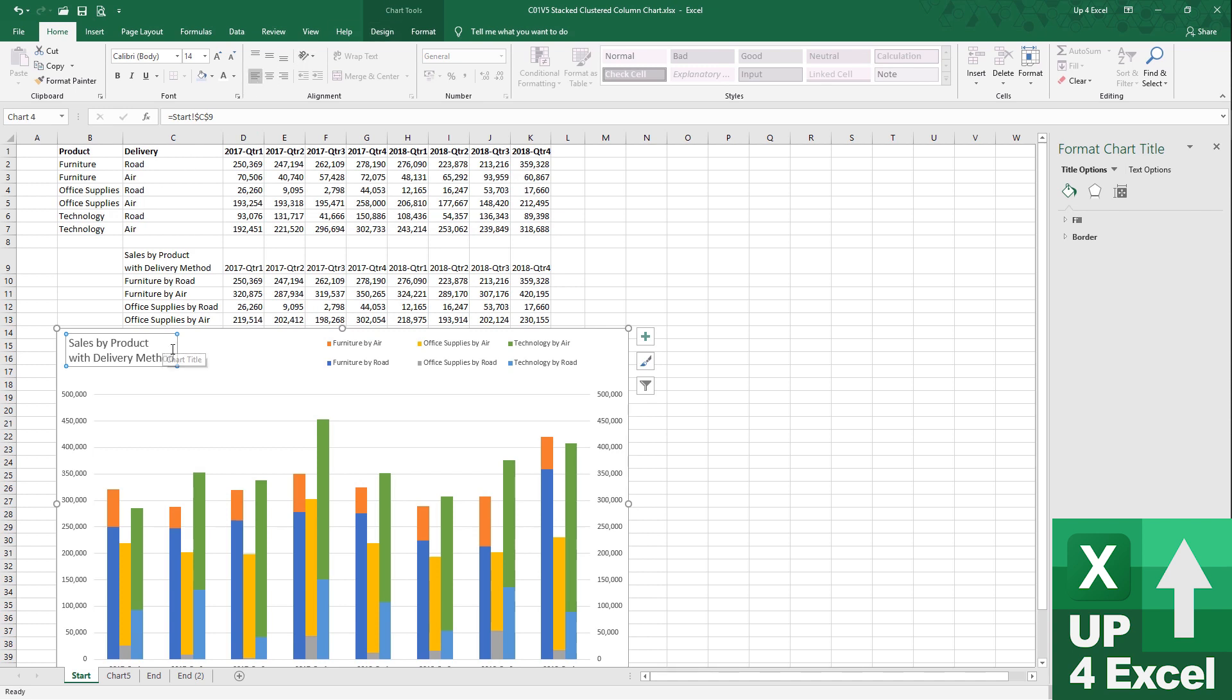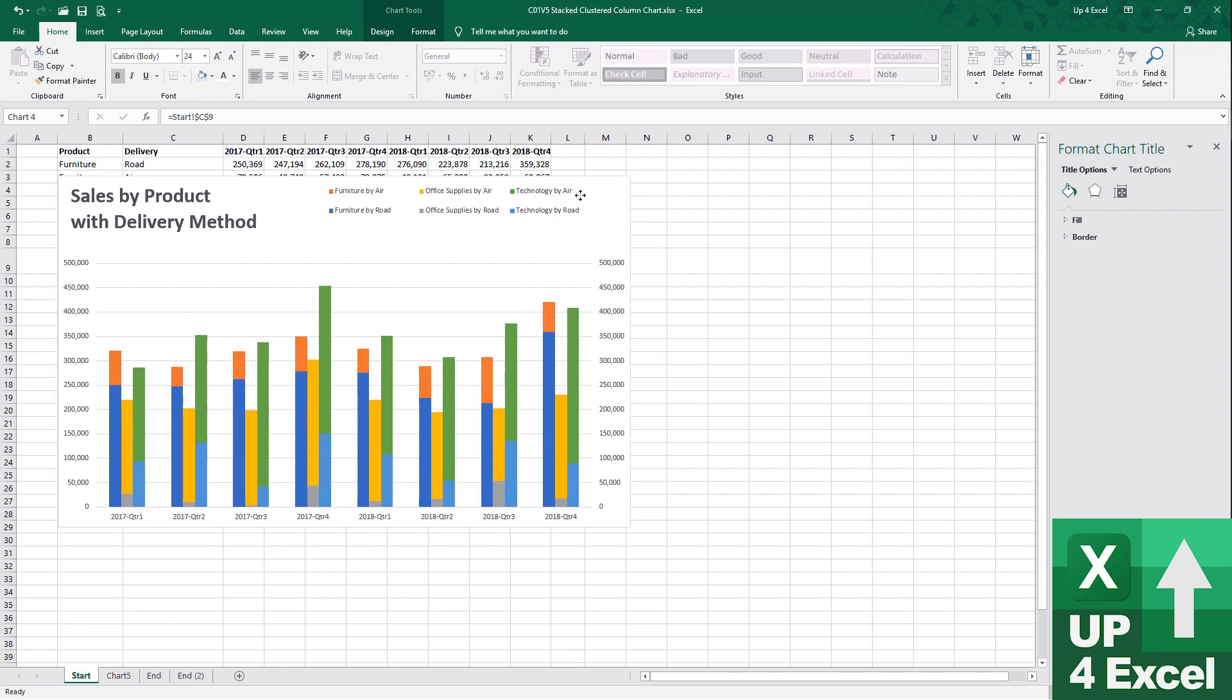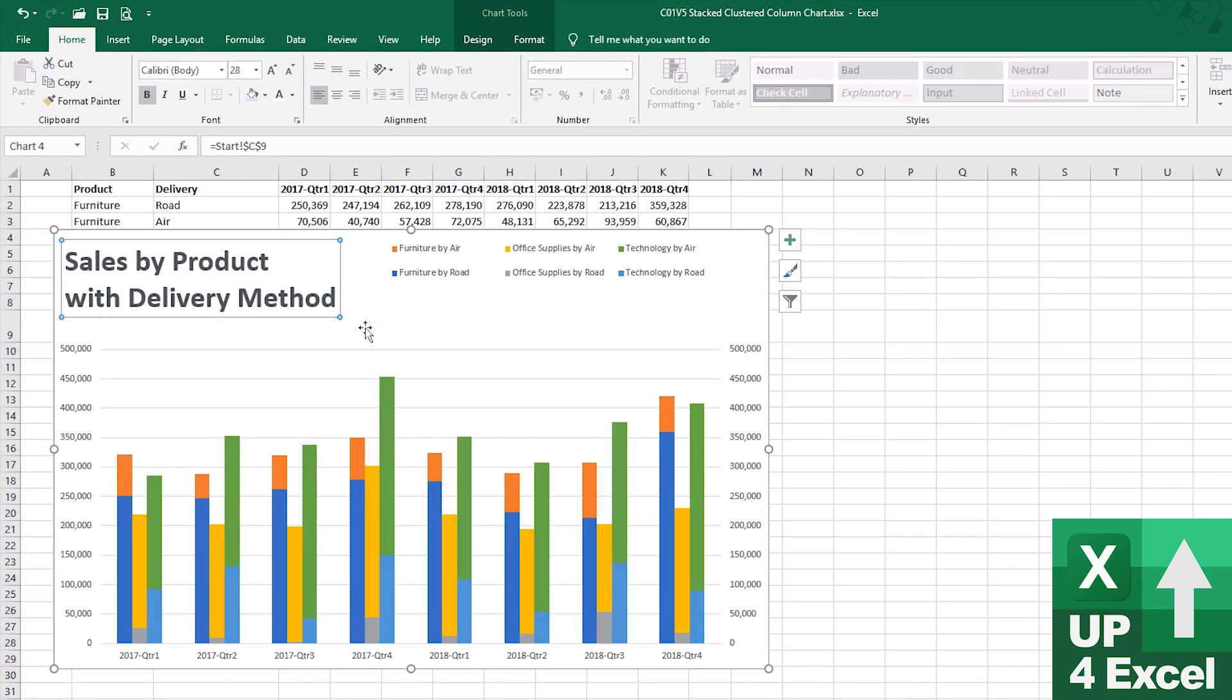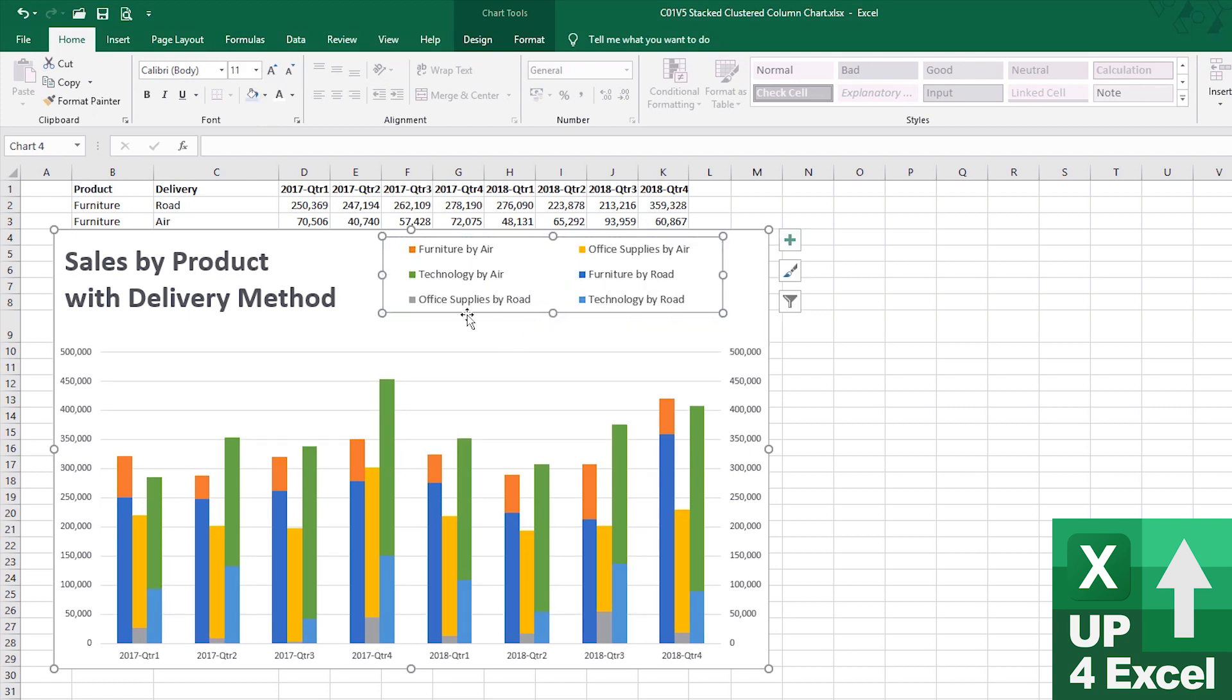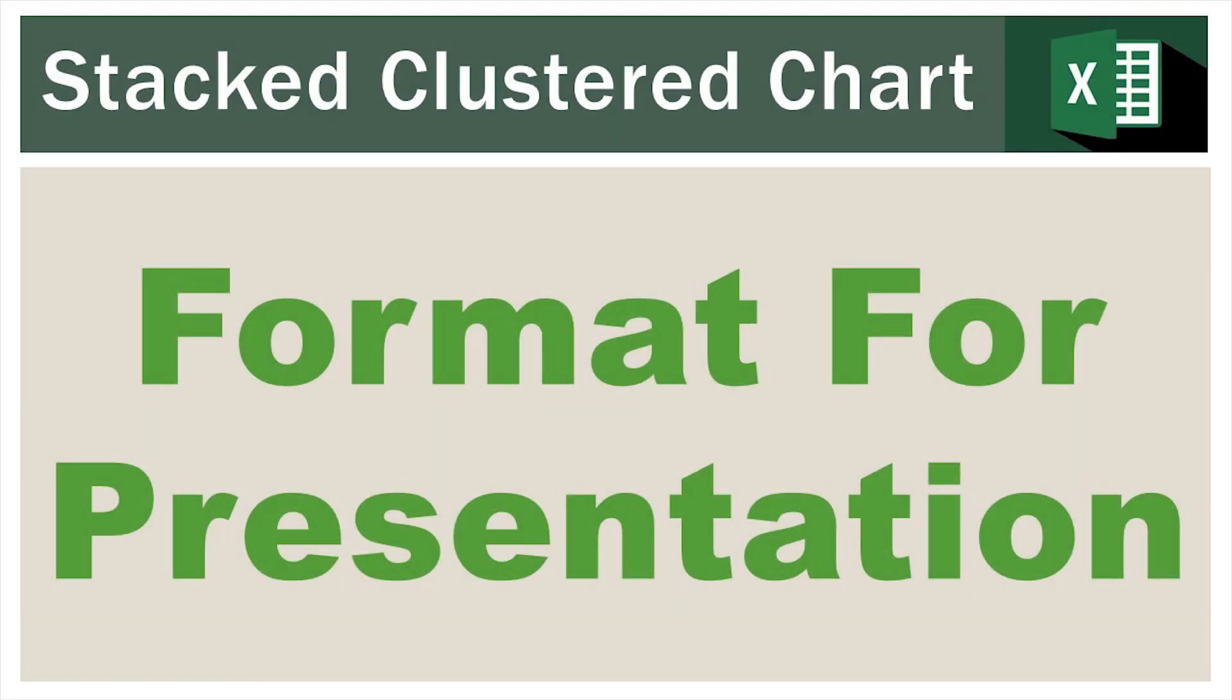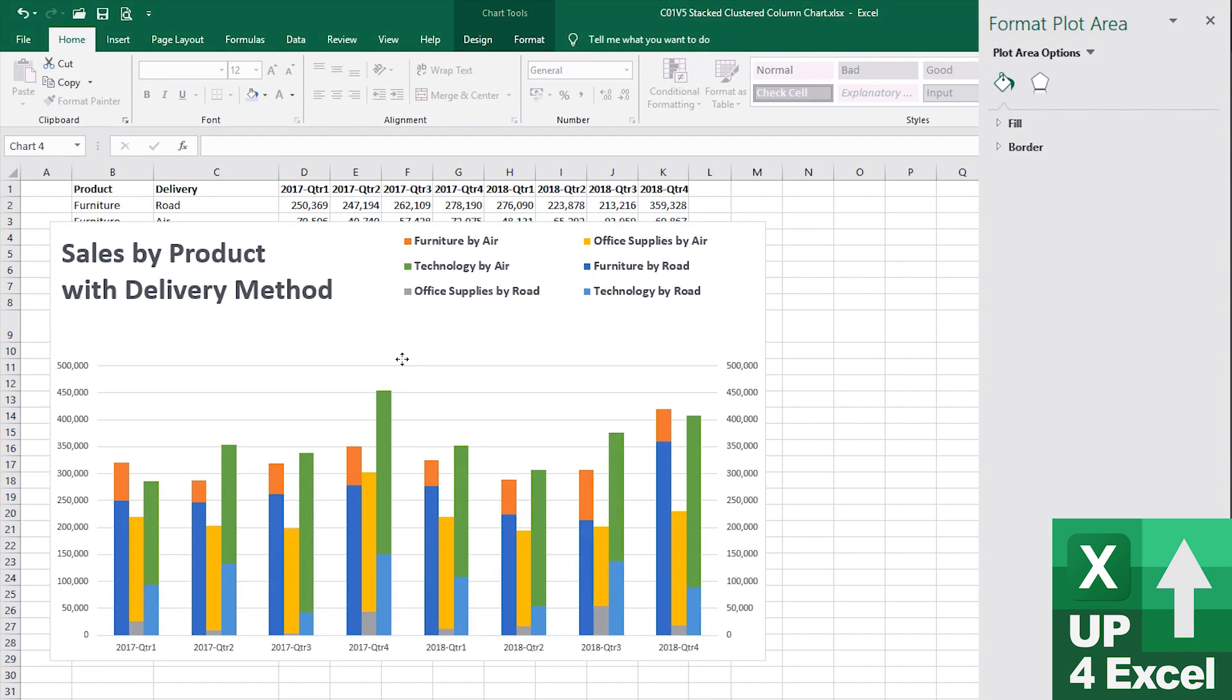Right. So, I'm going to make that one bold and I'm going to massively increase the font size as well. And, right, now this can seriously increase too. Let's get this chart itself looking good.